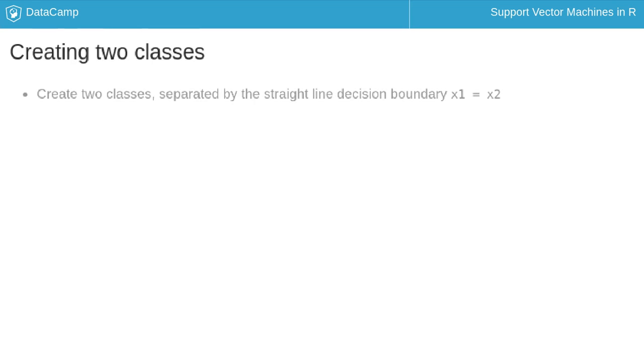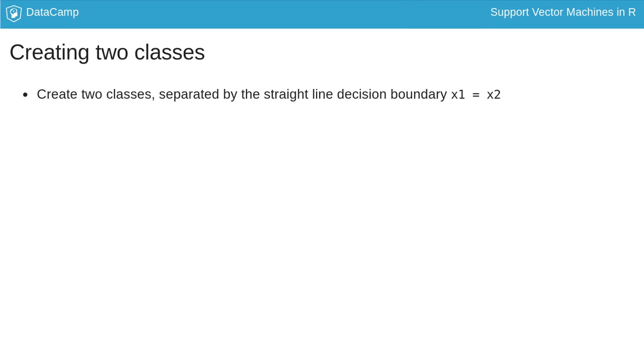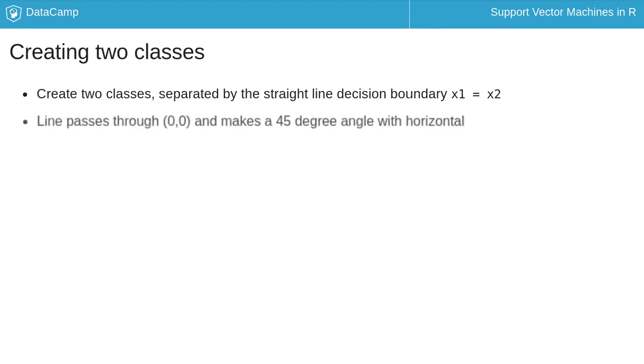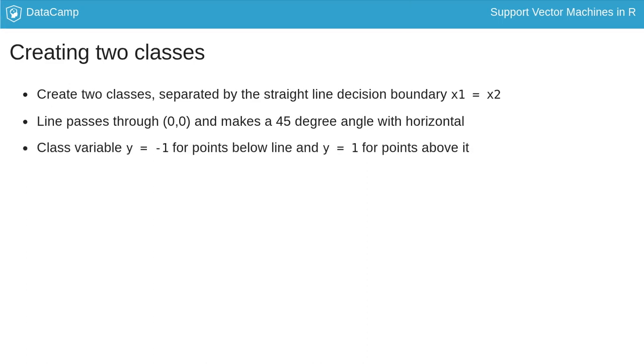Next, we create two classes separated by a straight line, x1 equals x2. This line passes through the origin and makes an angle of 45 degrees with the horizontal axis. We label points below the line as having class equals minus 1, and those above as having class equals plus 1.